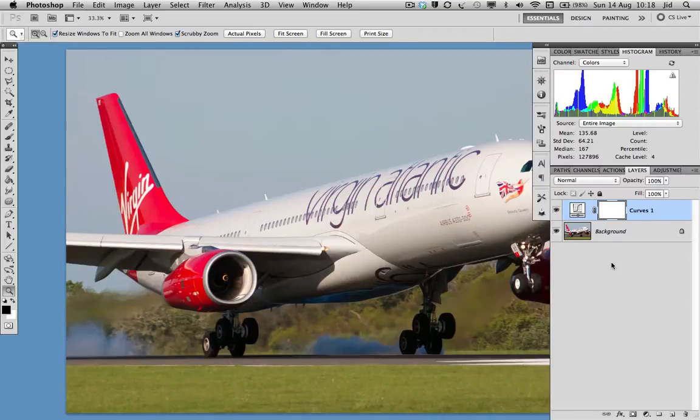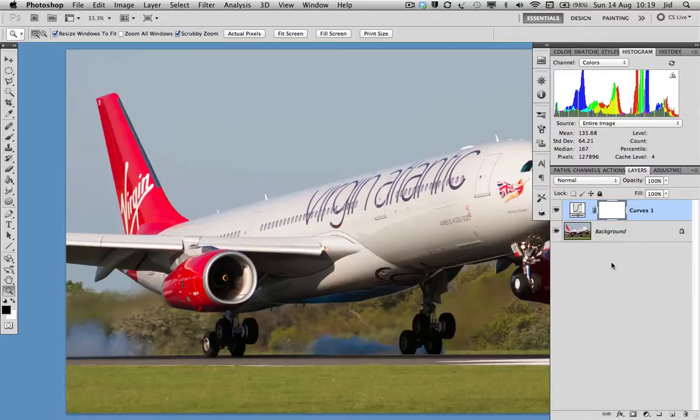Colour correction and contrast adjustment all in one easy step. Thanks for watching. Catch you the next time.